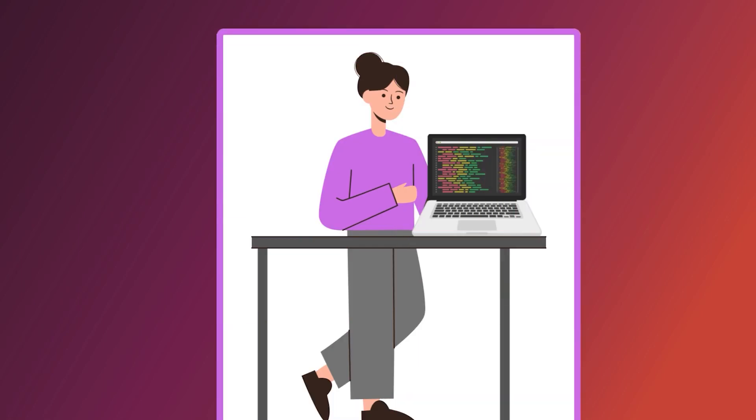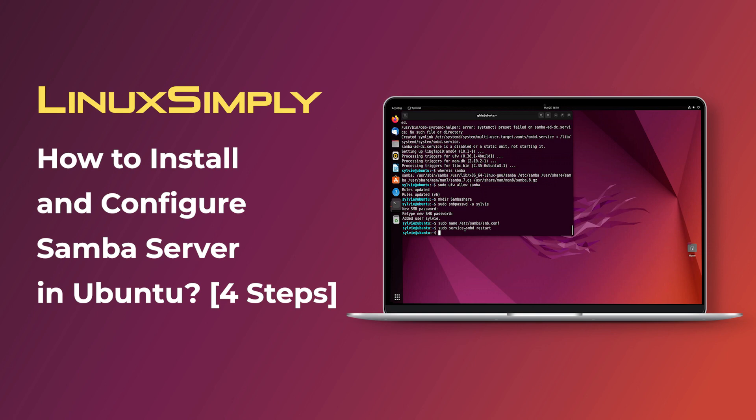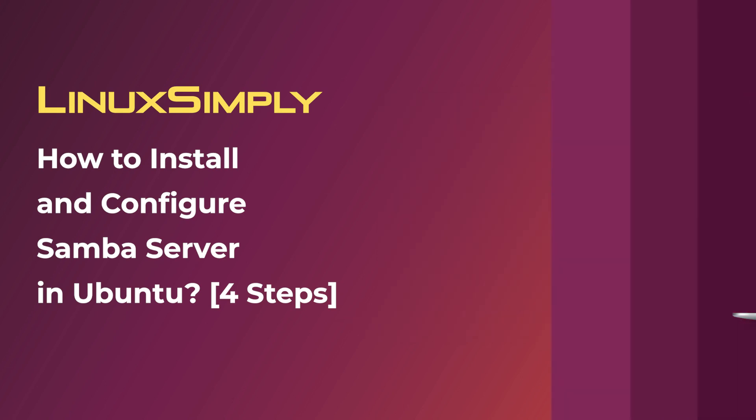Hello viewers. Welcome to Linux Simply. In this video, I'm going to show you how to install and configure Samba server in Ubuntu. So let's get started.